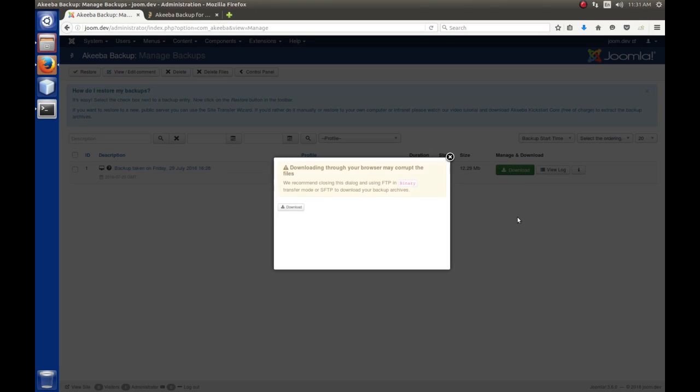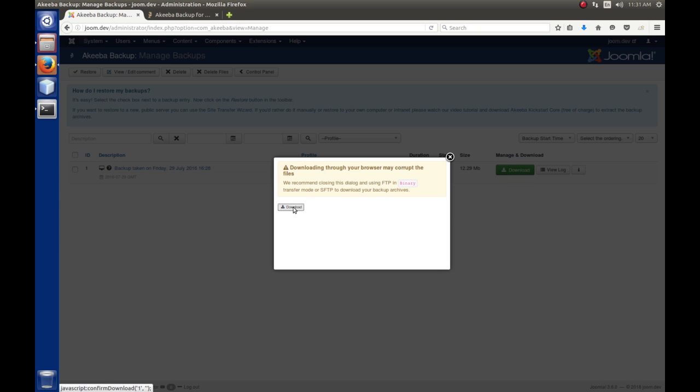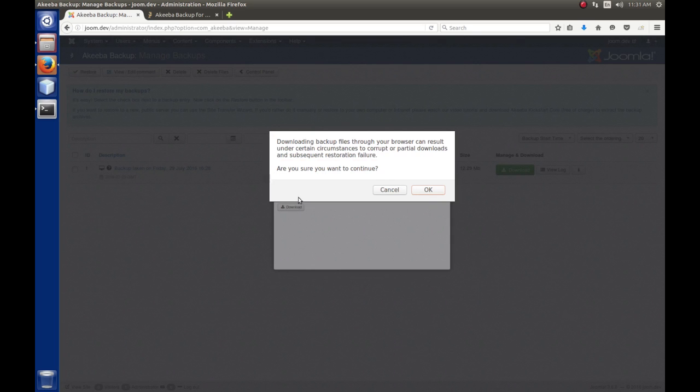So, I'm going to click Download here. Now, when you download through a browser, there's a chance that you could corrupt the data. But the server and the browser on the local machine, I don't expect to have those kind of problems. So, I'm going to hit Download.